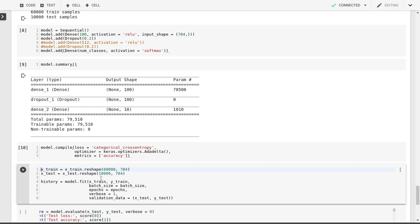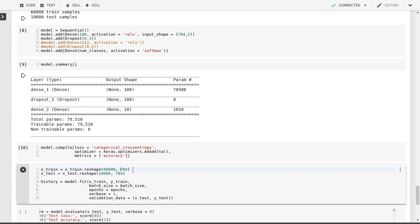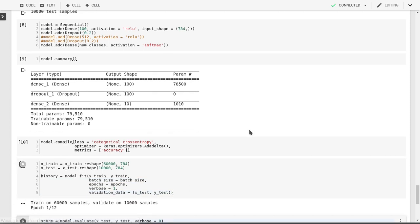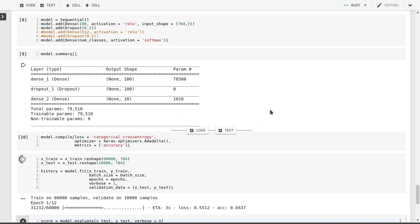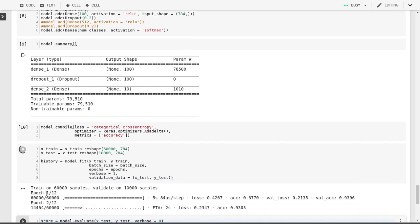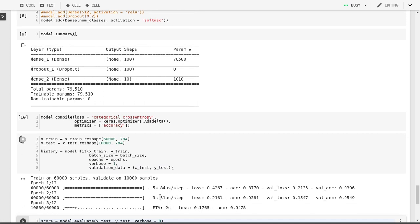Now we'll do the training. We'll fit our training data in both X and Y to our model. Since we take our 784 pixels as input, we'll want to reshape our training data from our 28 by 28 image maps to 784 linear lists of pixels. We'll do that with our batch and train with the batch size epoch. We'll give it the validation data, which is our test set in X and Y, to periodically print out how well we're doing on that validation set. As you can see, it will go through these 12 epochs. It takes about 5 seconds per step, so that's relatively fast.